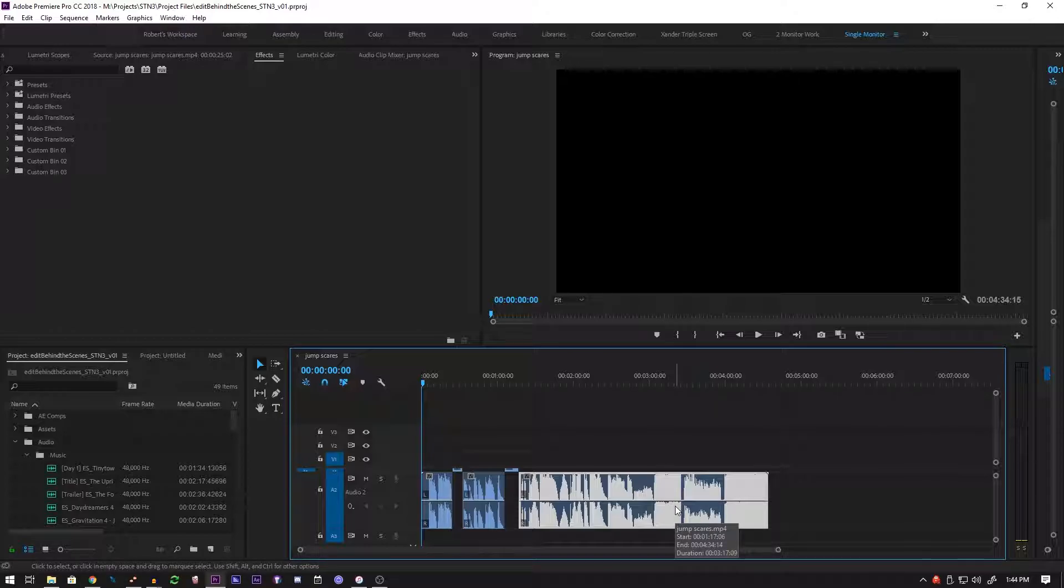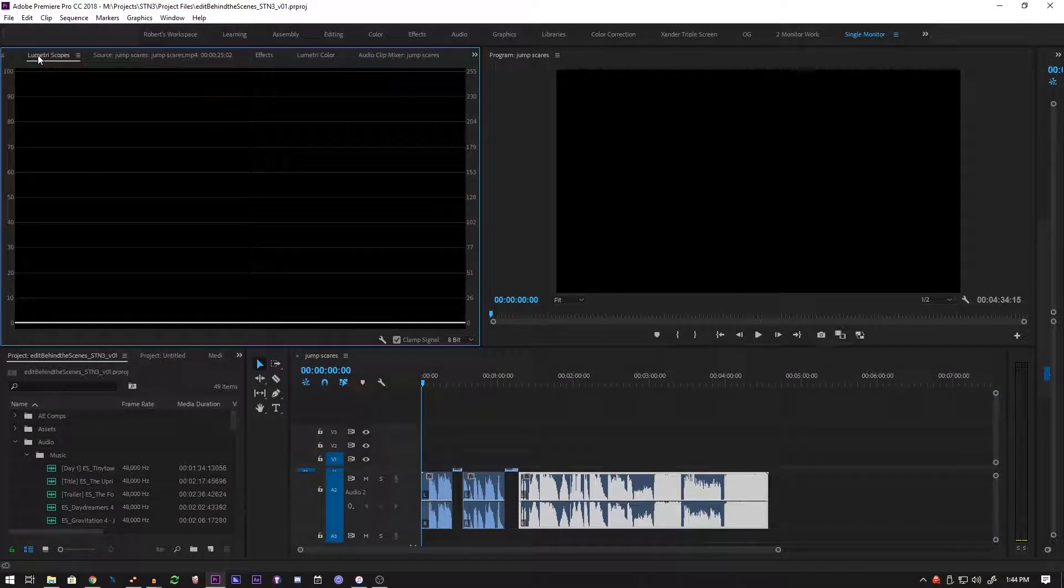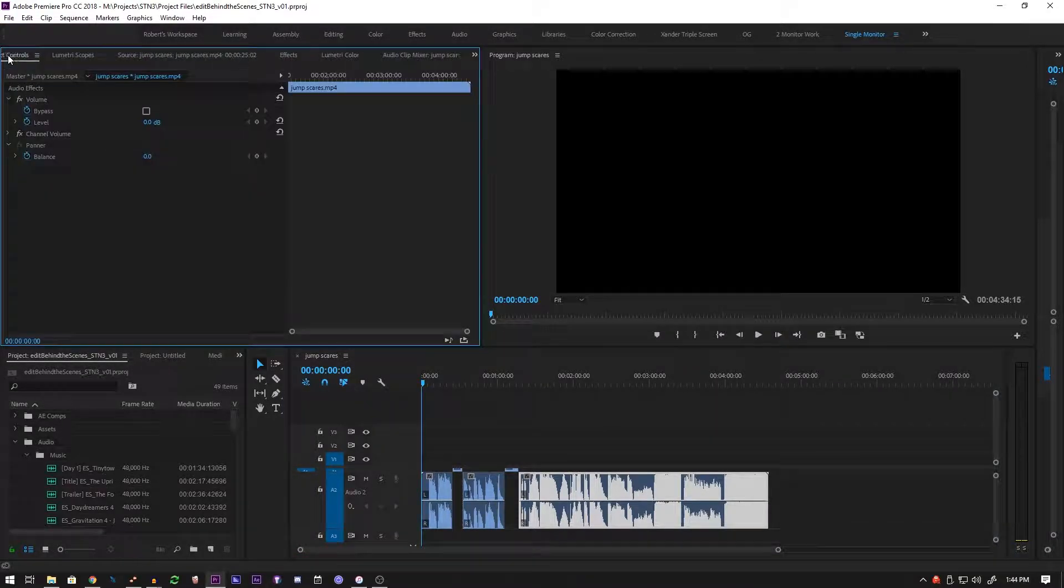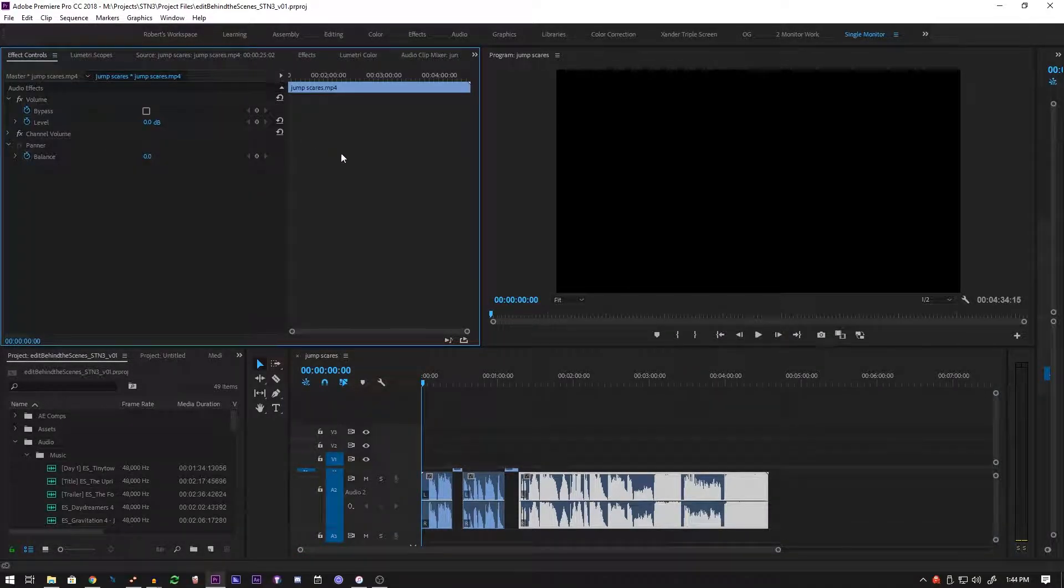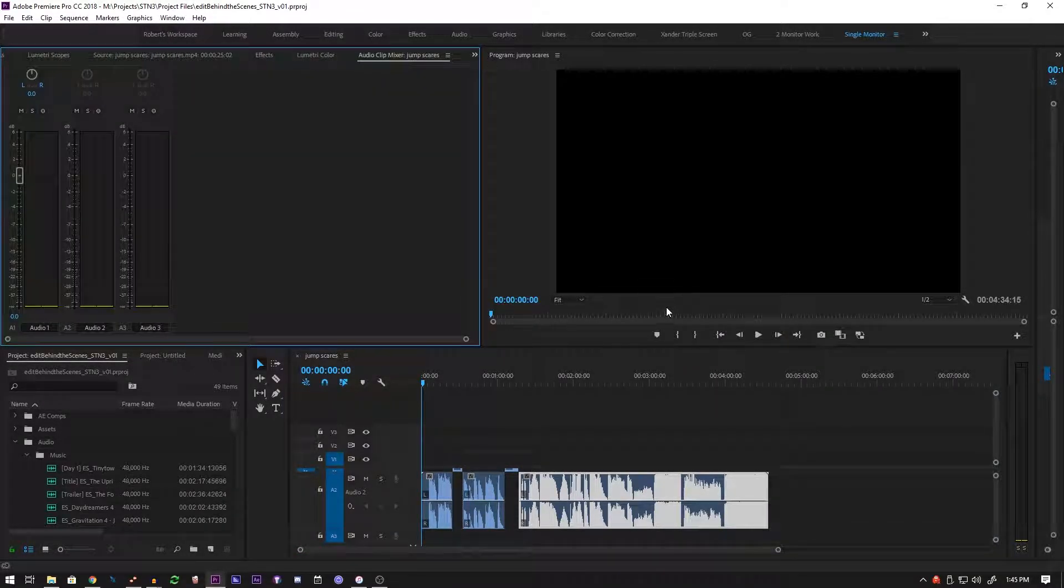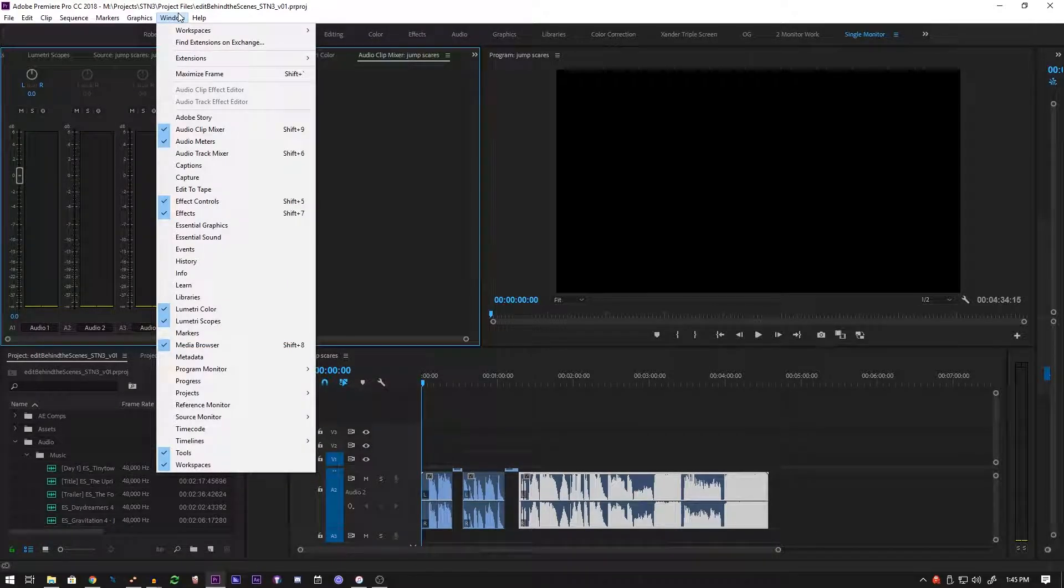Basically what you're going to do is if you don't have it enabled, I didn't have it enabled to begin with, so what you're going to do first is go to Window up here and then click on Audio Track Mixer.